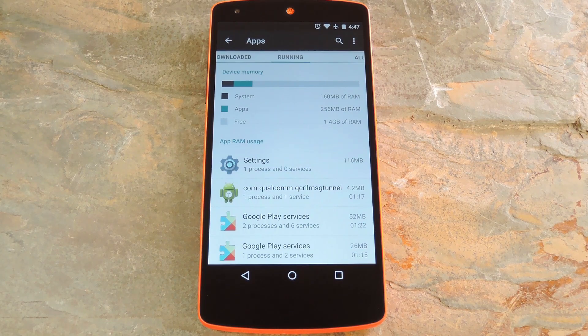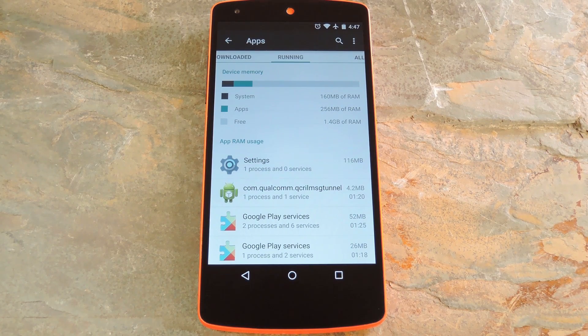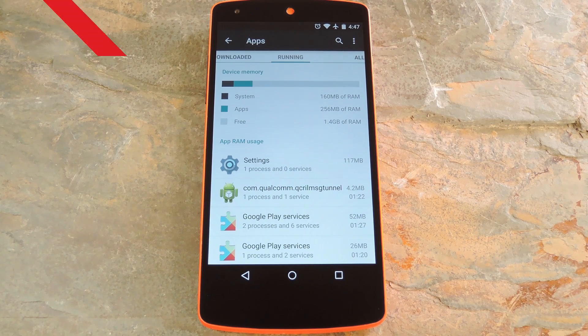Hey, what's up everybody, it's Dallas with Gadget Hacks, and today I'm going to show you how to fix the biggest memory leak in Android 5.0.